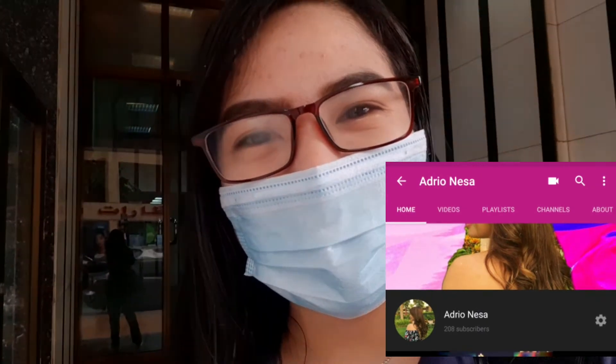Hello, my YouTubers! Good morning again, this is Andrea Neza and welcome to my second vlog. We'll be celebrating another milestone today because I have 208 subscribers now.